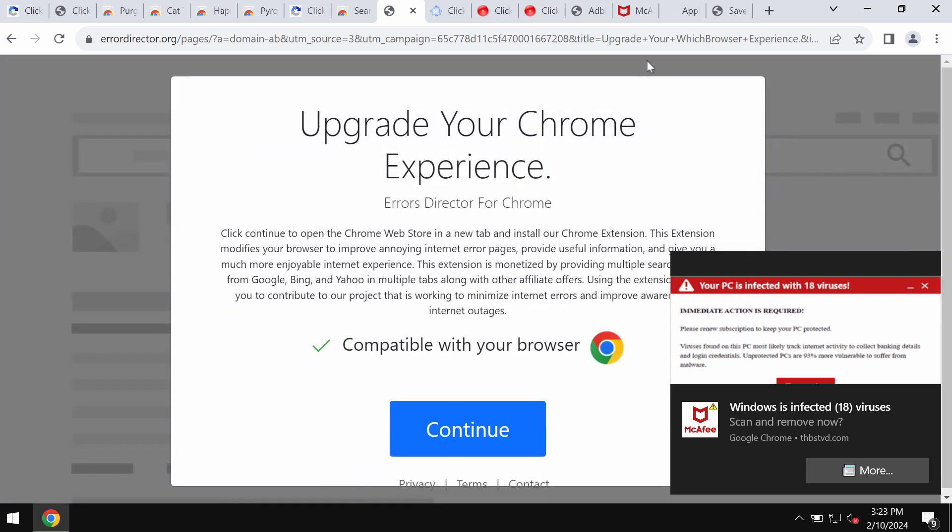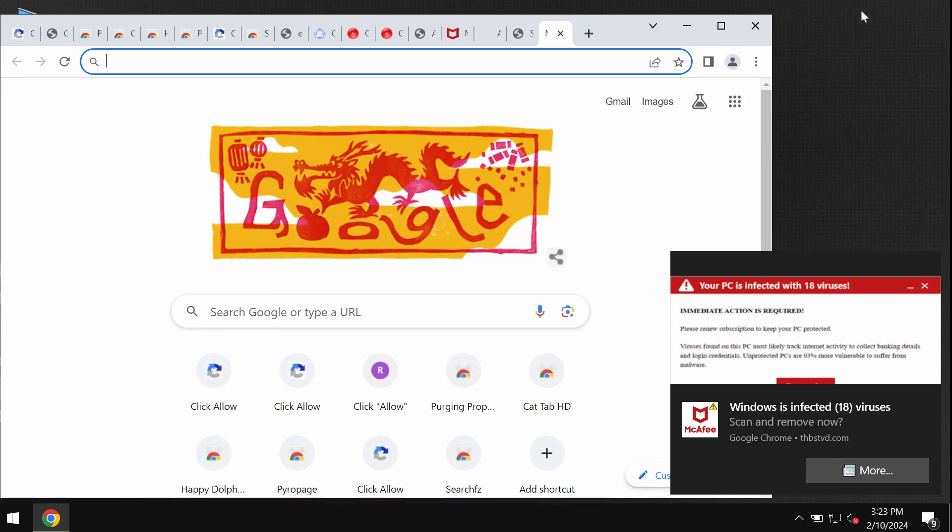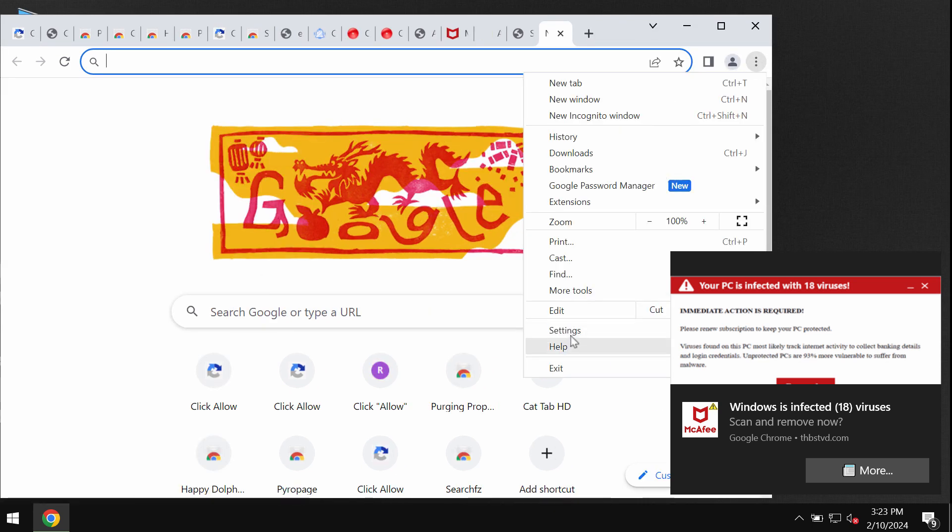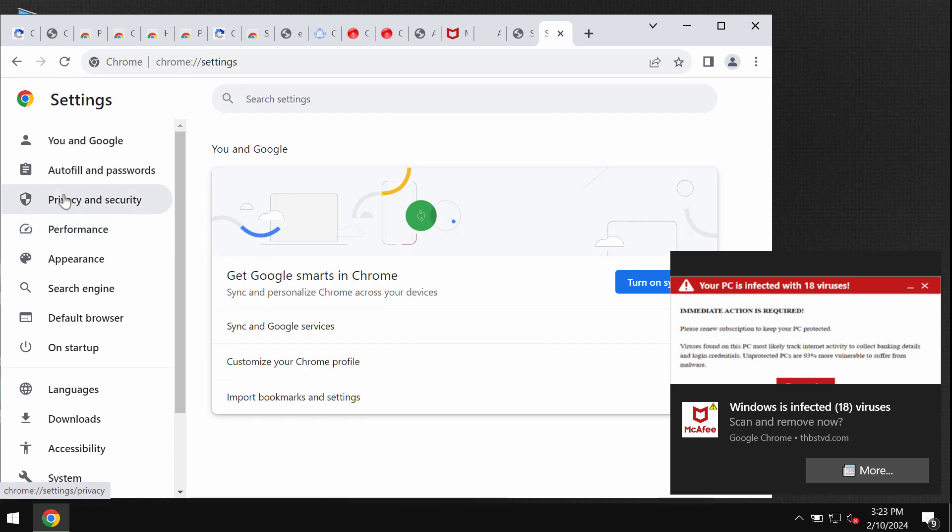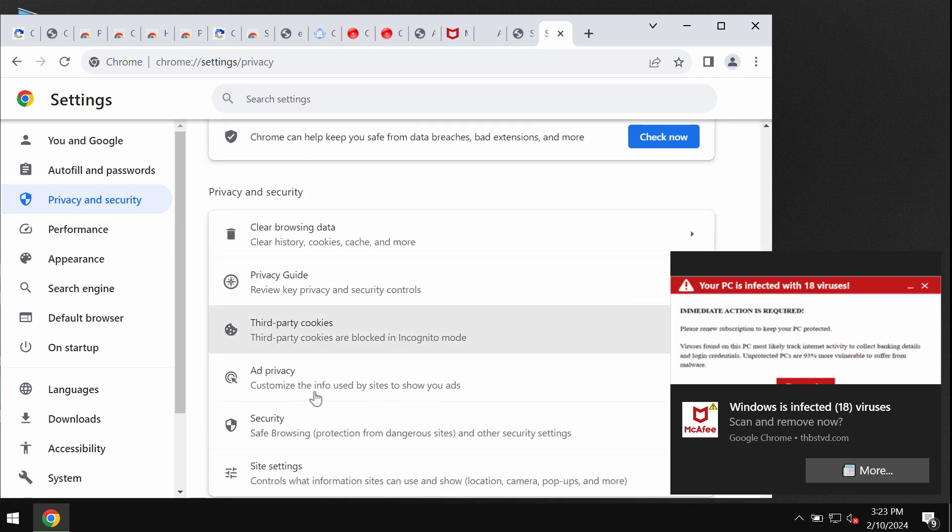If you don't want to see these ads or experience any browser redirection issues, you need to get your browser urgently fixed. Let's fix it by accessing the menu, settings, privacy and security.